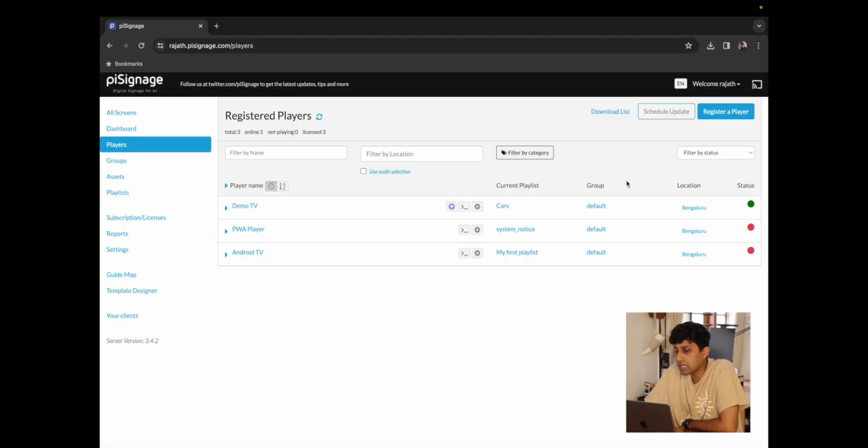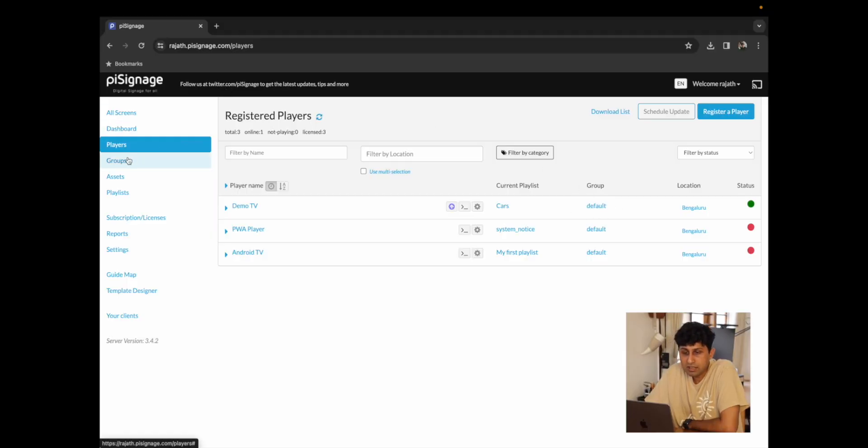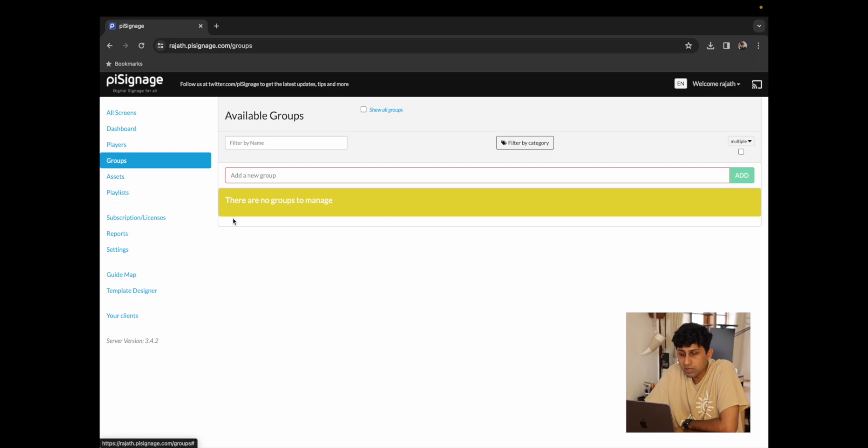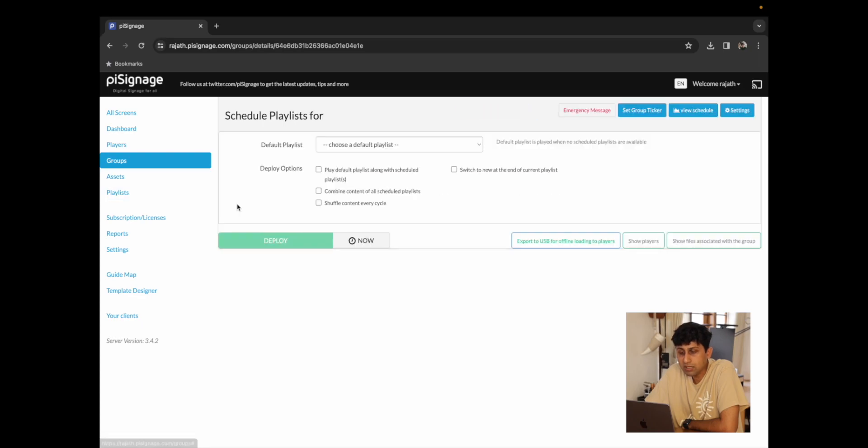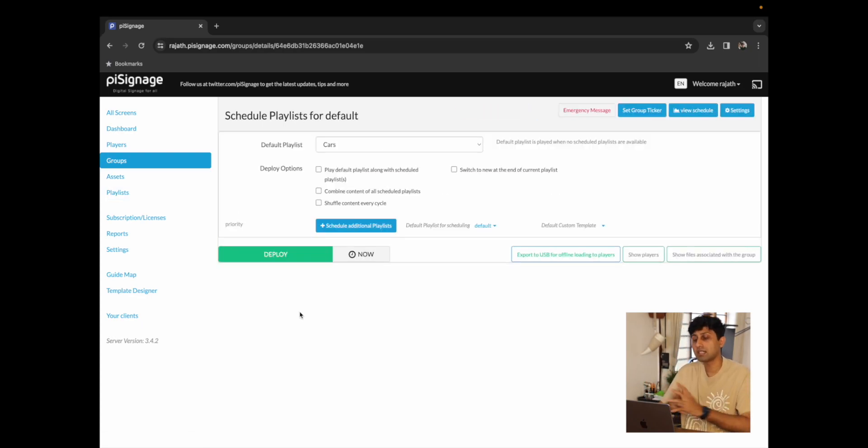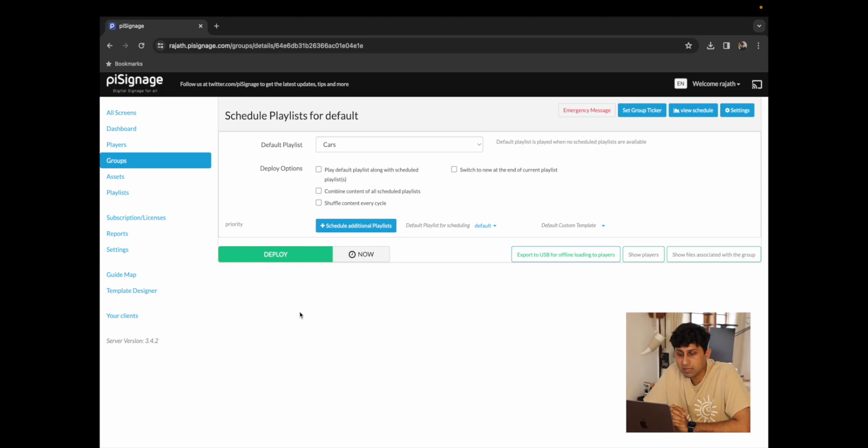You also see it's part of the default group and if you go to our group, click on the default group. This is the screen where we will schedule all of our playlists.